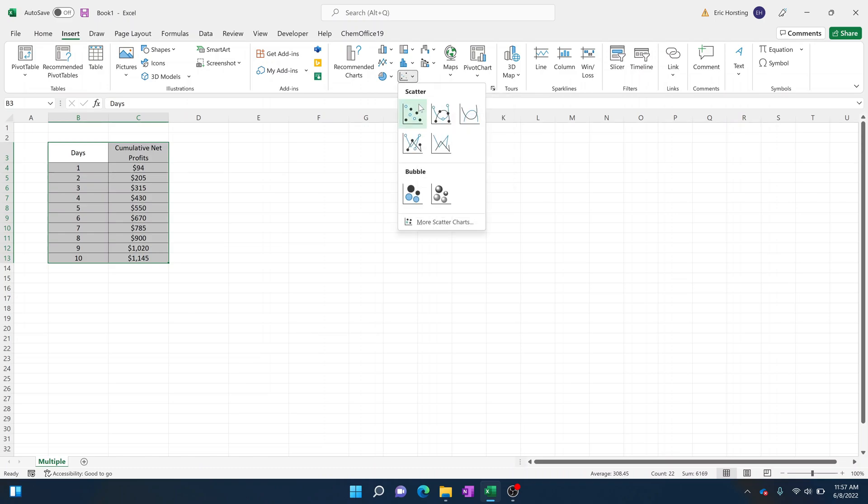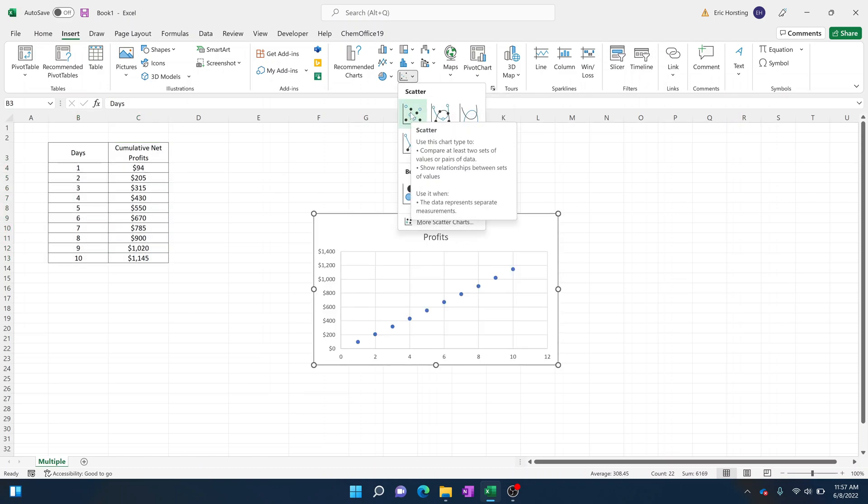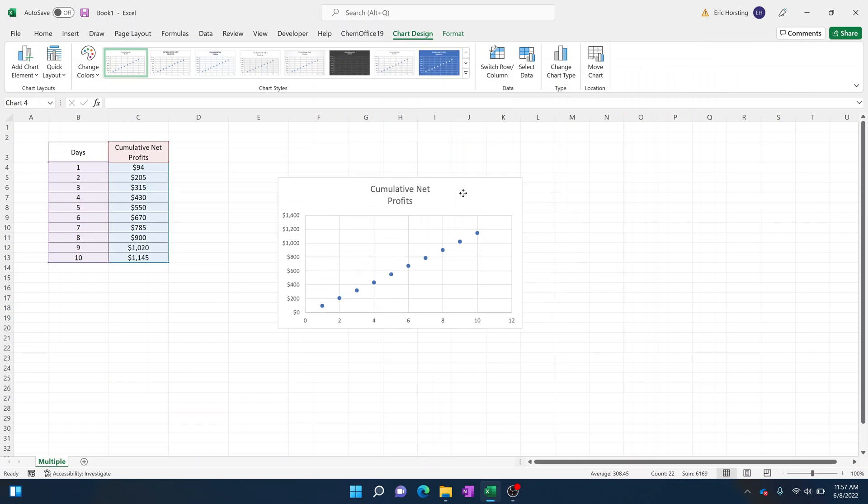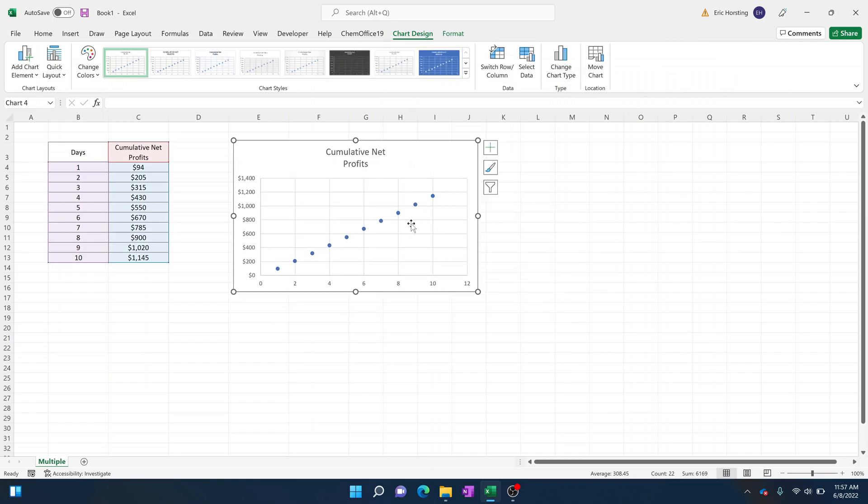Here you're going to want to go to scatter plots and you're going to want to hit this upper left one right here. What this is going to do is it's going to give you a scatter plot that plots the days against the cumulative net profits on the Y-axis and again the days on the X-axis.